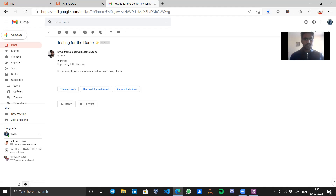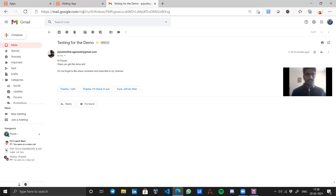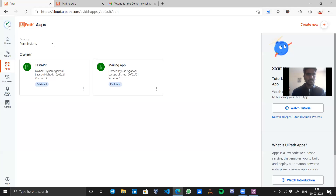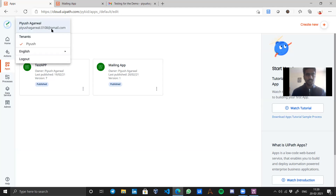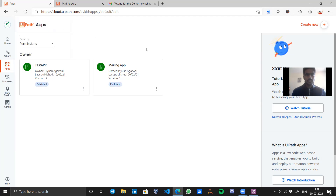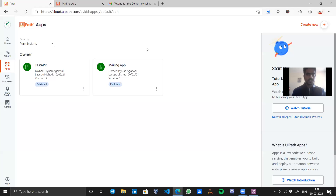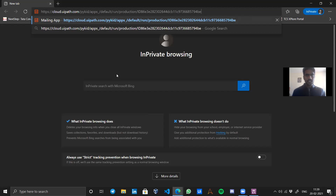So the email arrived from that email ID, and the content is exactly the same as what we entered. Now I want this app to be used by another friend or basically with my different email ID. Right now the email ID I'm using is piyush.agrawal.0108. Let's say I want to use my different account.